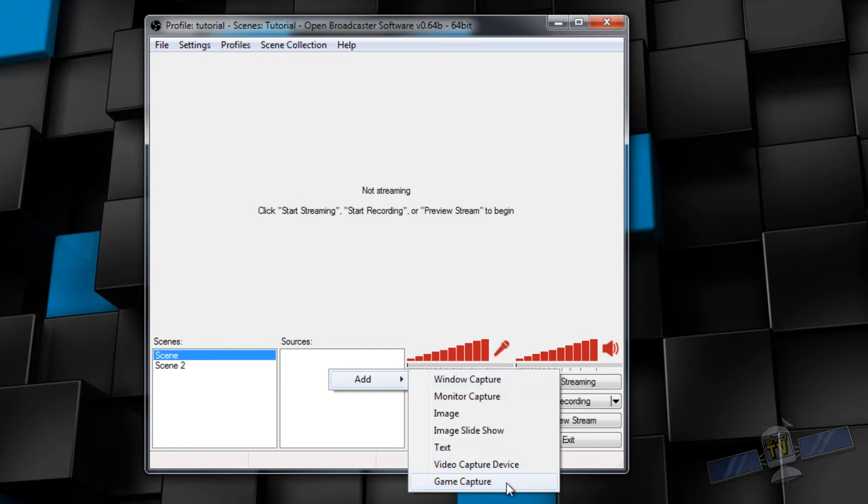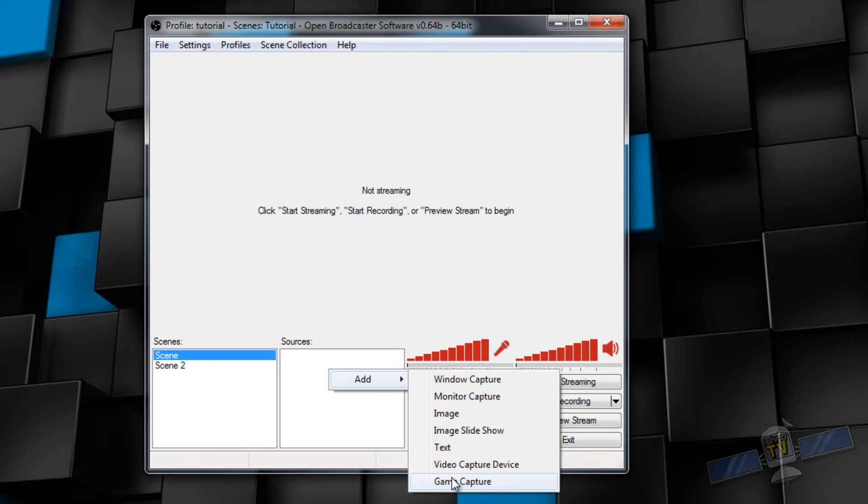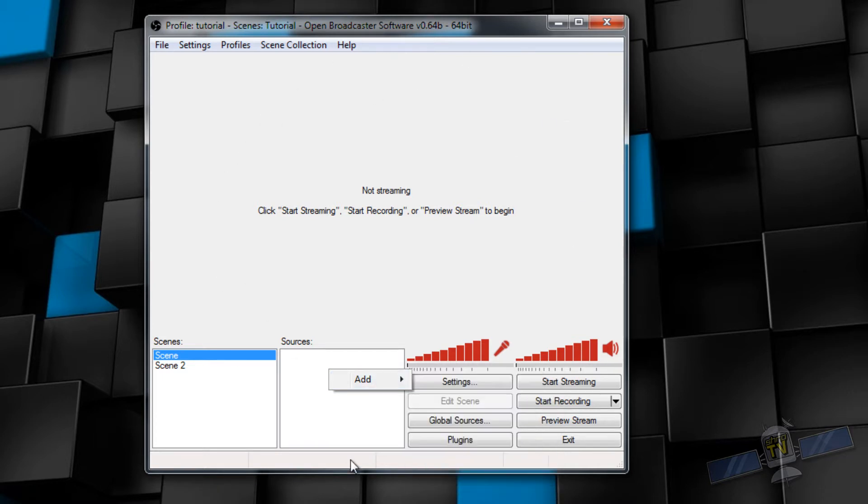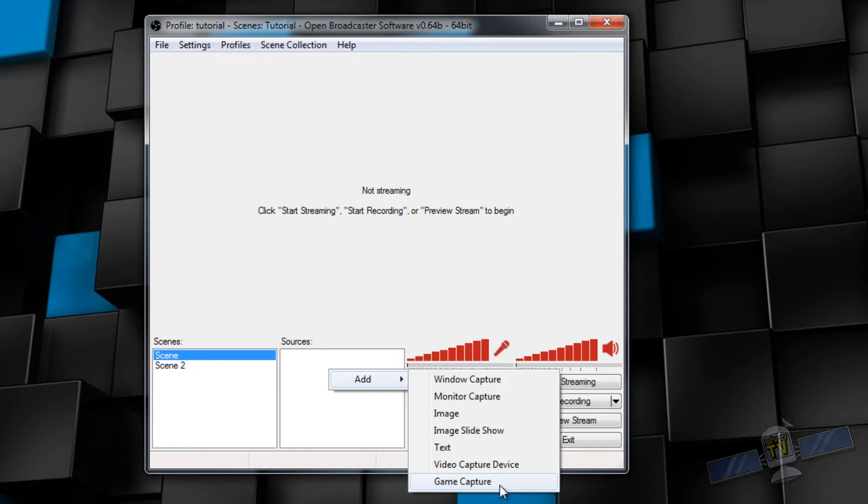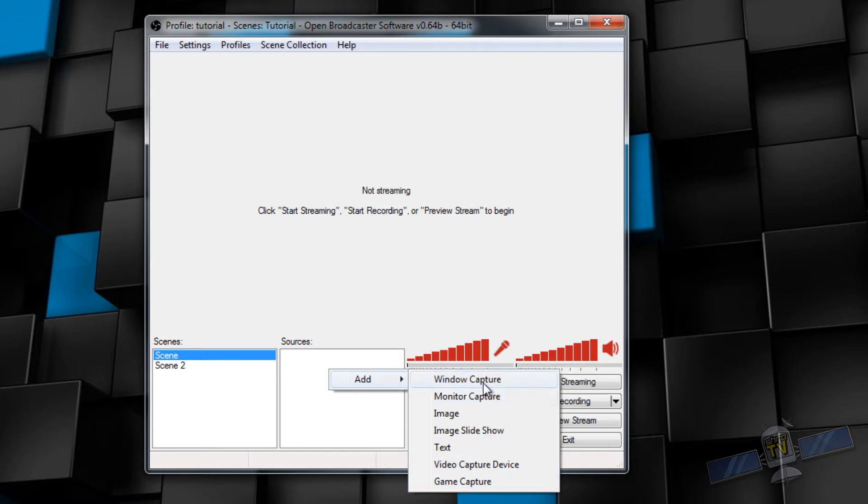It's also worth noting that game capture only captures DirectX 8, 9, 10, 10.1, 11, and OpenGL applications. Let's say you were running an old DOS box game that runs DirectDraw. OBS isn't going to be able to capture it in general because OBS utilizes DirectX and OpenGL. Maybe we'll get into a tutorial on how to capture DOS box games later. So with that out of the way, as I said, avoid monitor capture, use window capture or game capture.